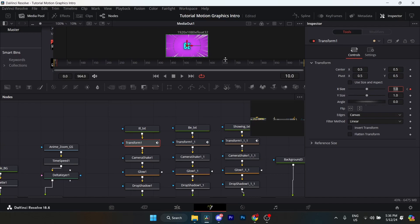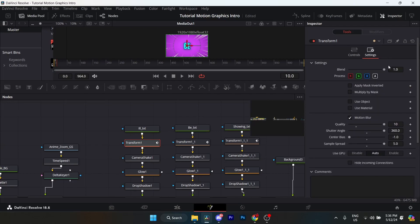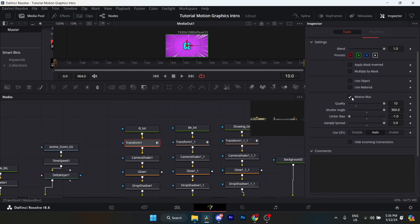This basically creates a cool popping effect — if you want to see that, just go back to the intro. Go to Settings beside Controls. Blend mode, put it to 1 — that's basically the opacity of the text. Select Motion Blur, max out the quality to 10, max out the shutter angle, center bias put to negative 1, and sample spread put to 5. That's it for the transform.